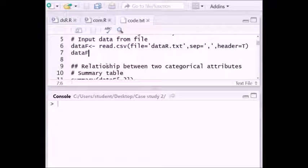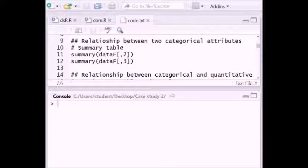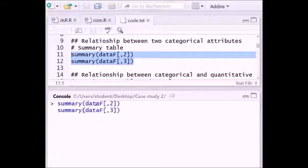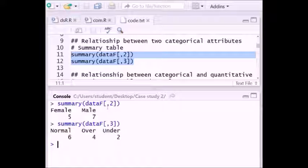To see the relationship between two categorical attributes we can use a summary table. After executing the summary table lines, we can see that male students are more than female students. Comparing the weights, the maximum number of students are in the normal weight category, compared to underweight and overweight.